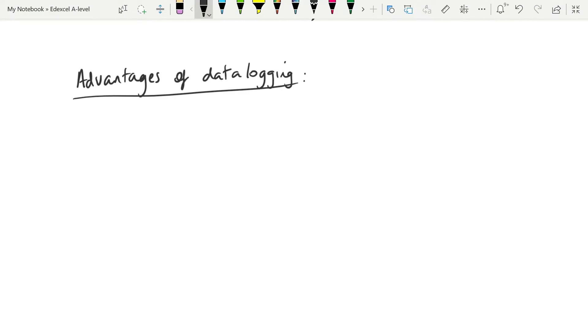And by data logging, I think they mean using electronic apparatus as opposed to manually operated apparatus. And the first thing is that the timing of this would be impossible because of reaction time errors. And as a result, it is more accurate.